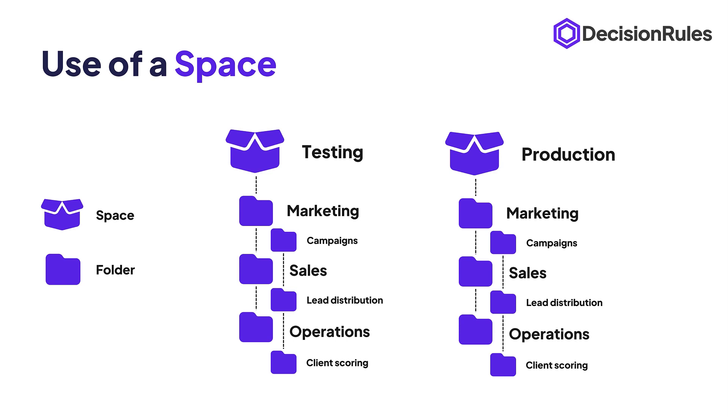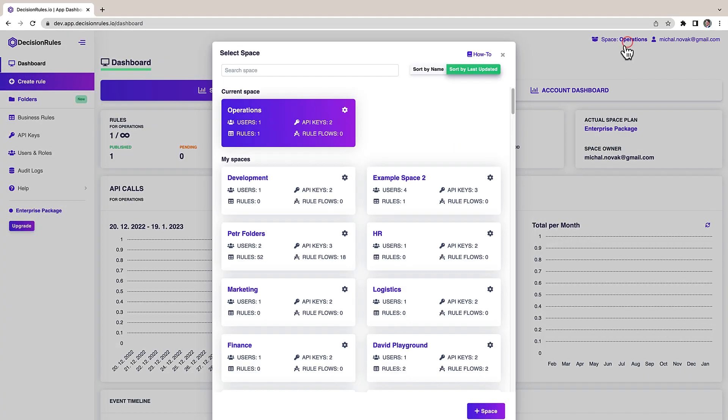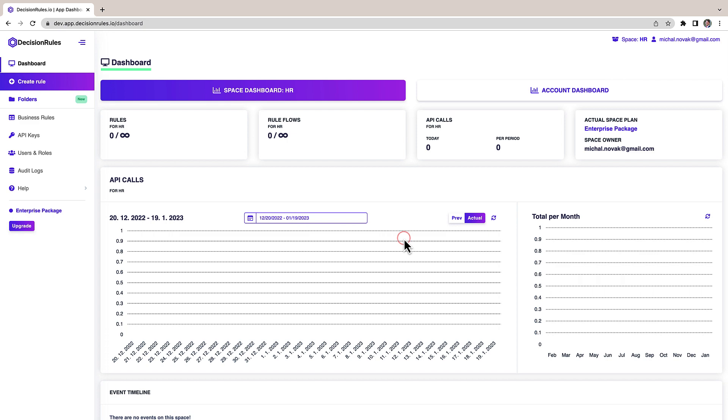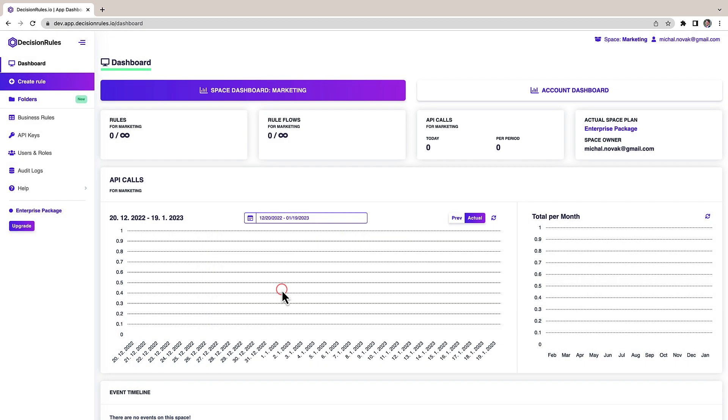Now let's go to the tool where I will show you the benefits of spaces in action. Here you can see how easy it is to switch between spaces for example from operations to HR and then to marketing.